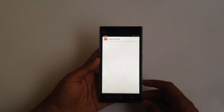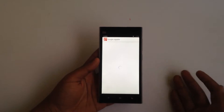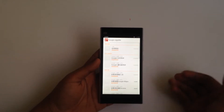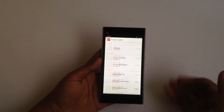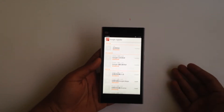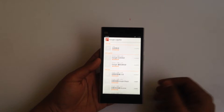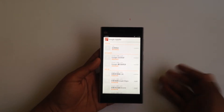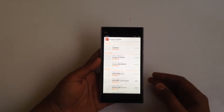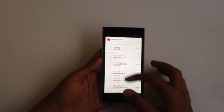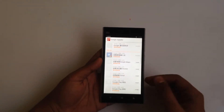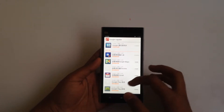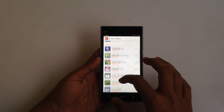This is a Google installer that allows us to download the Google Play services and the Google framework that is necessary in order to run Google applications and the Play Store as well.